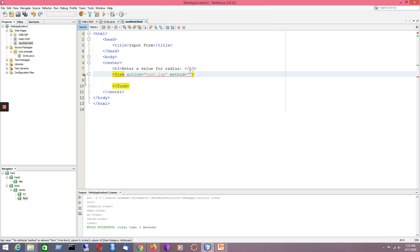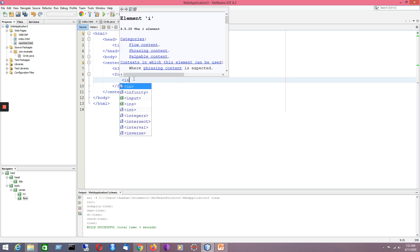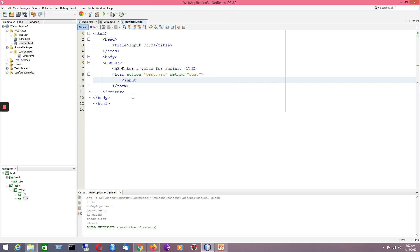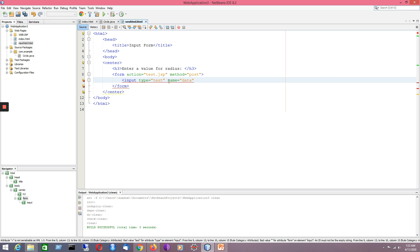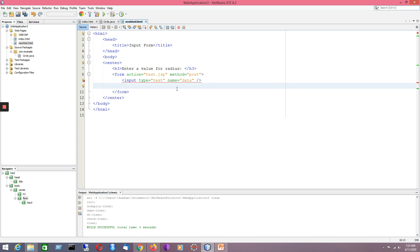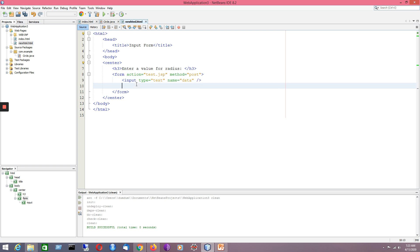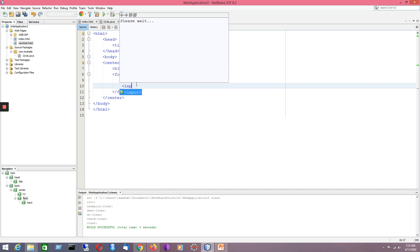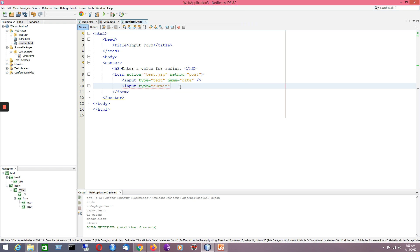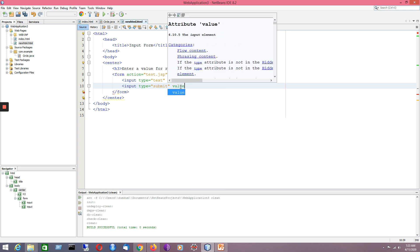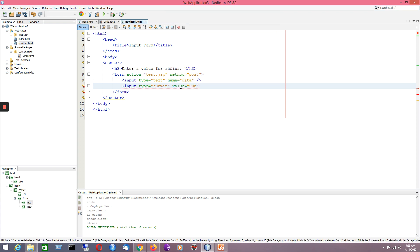I'll add a text input: input type text, with the name attribute set to 'data'. Then comes the submit button: input type submit. The button will display the value 'Submit' on the screen. The HTML form has now been generated.